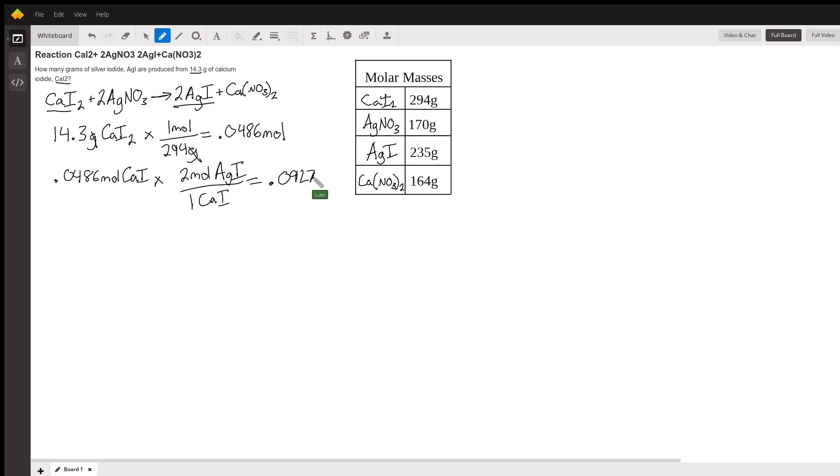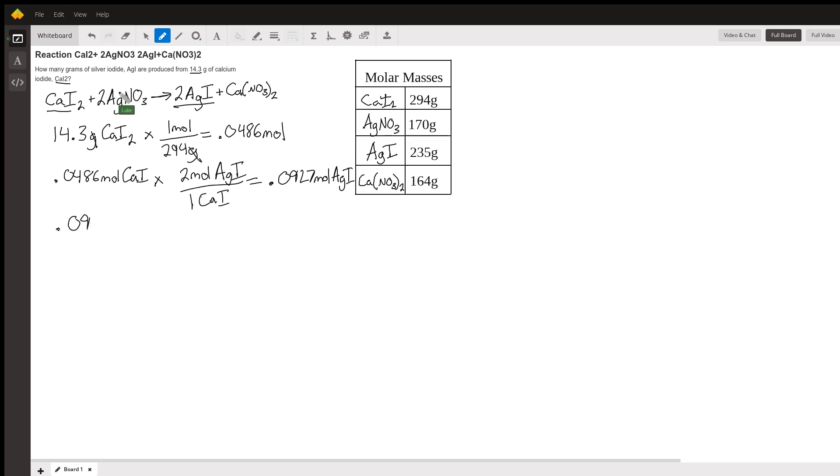So now we know that we've produced 0.0972 moles of silver iodide and we're almost done here. Our last step is to convert that 0.0972 moles of silver iodide into grams.